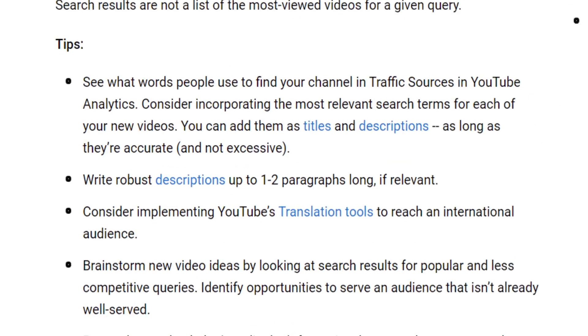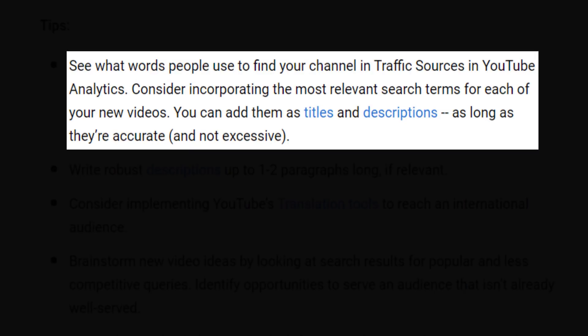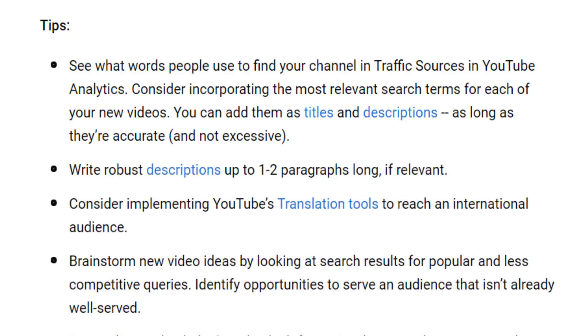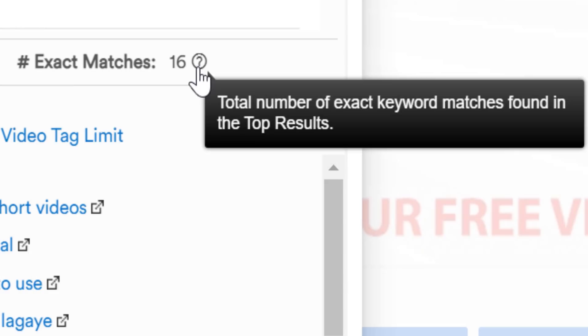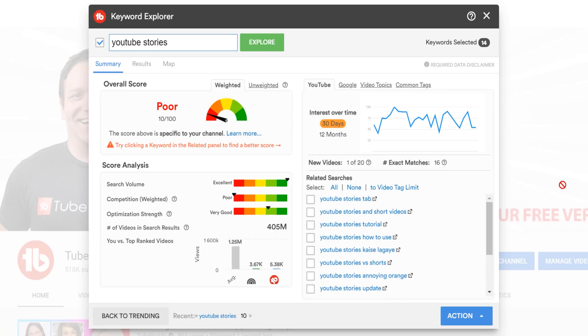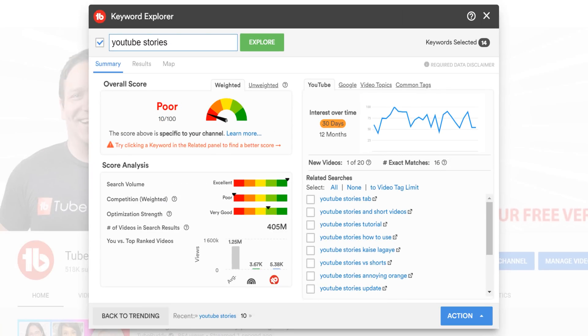Consider incorporating the most relevant search terms for each of your new videos. You can add them as titles and descriptions as long as they're accurate and not excessive. With that in mind, the number of exact matches helps you know how many people are following what YouTube recommends. And if there aren't many, that's an opportunity for you to do so and potentially rank in search.